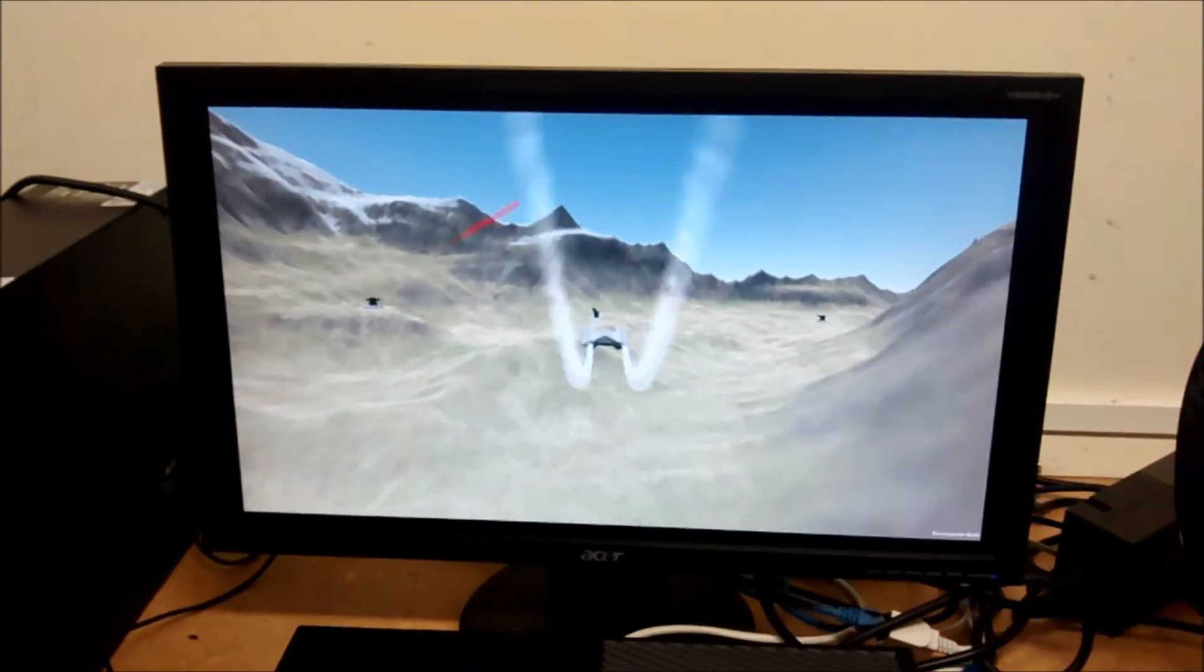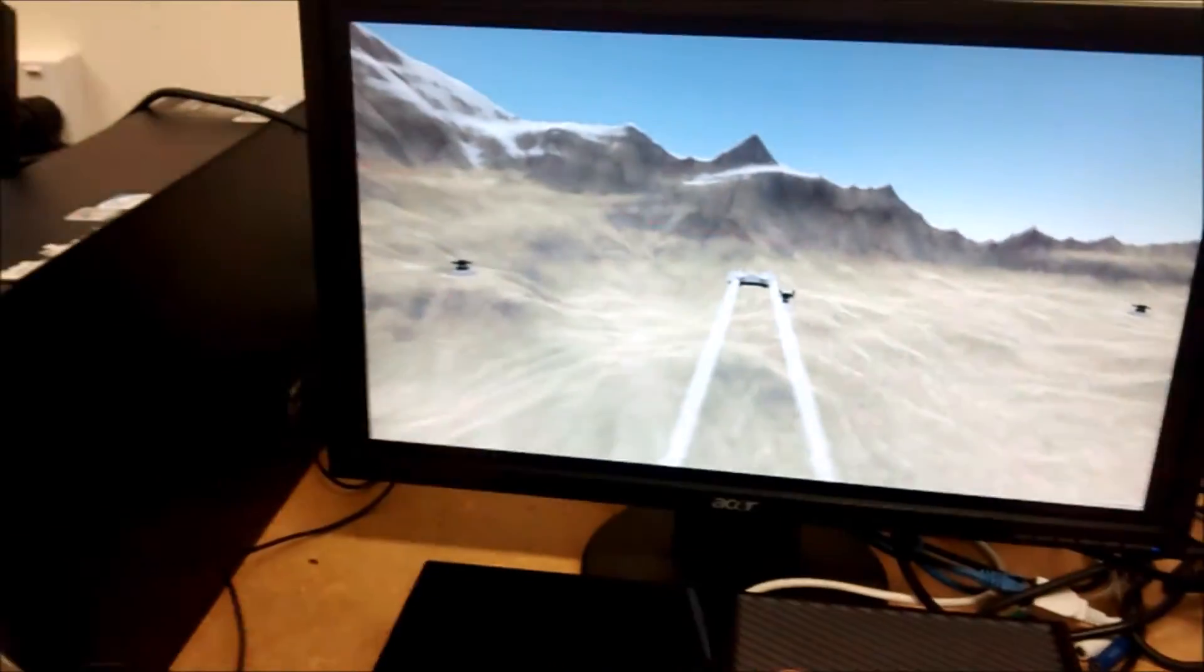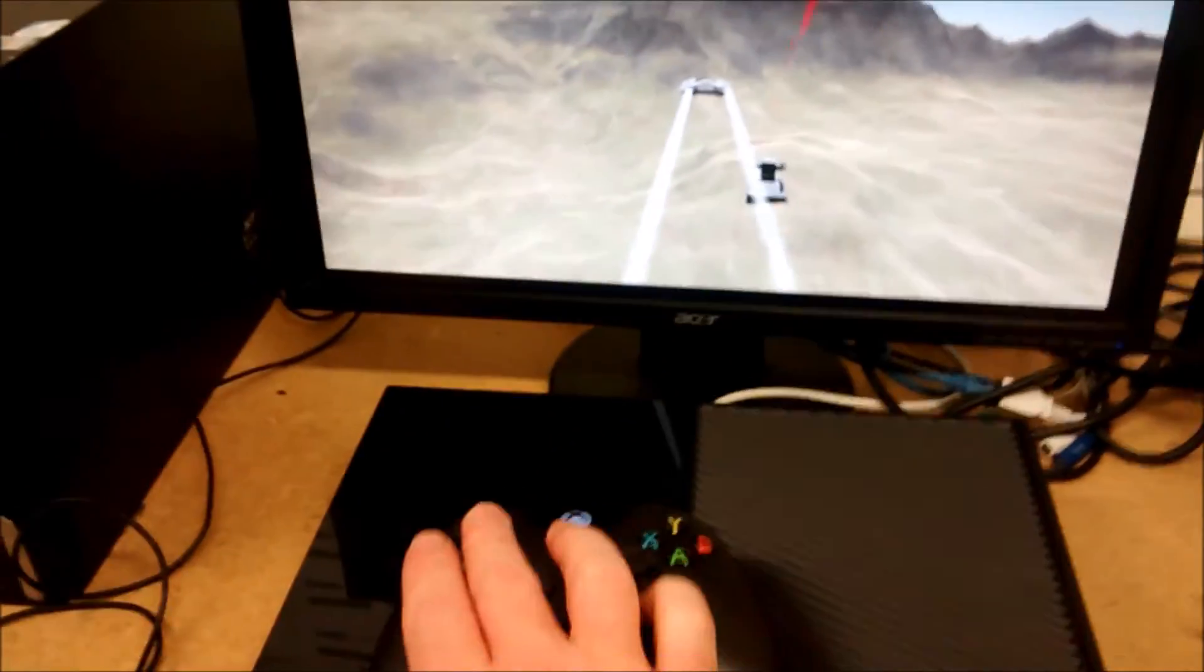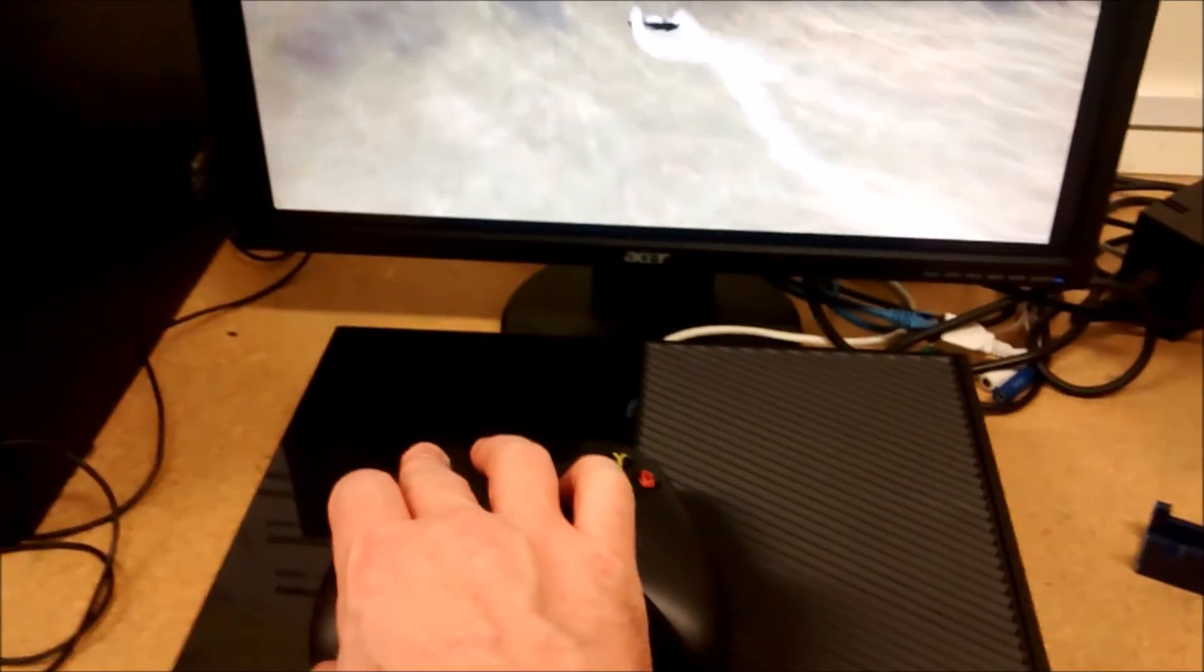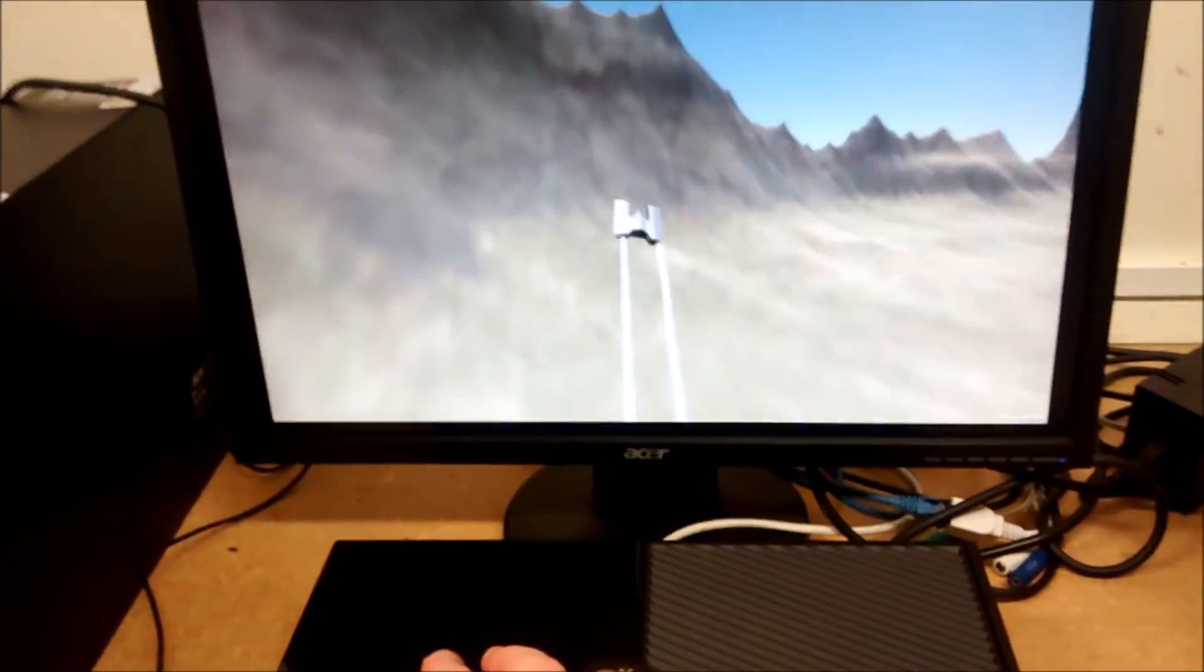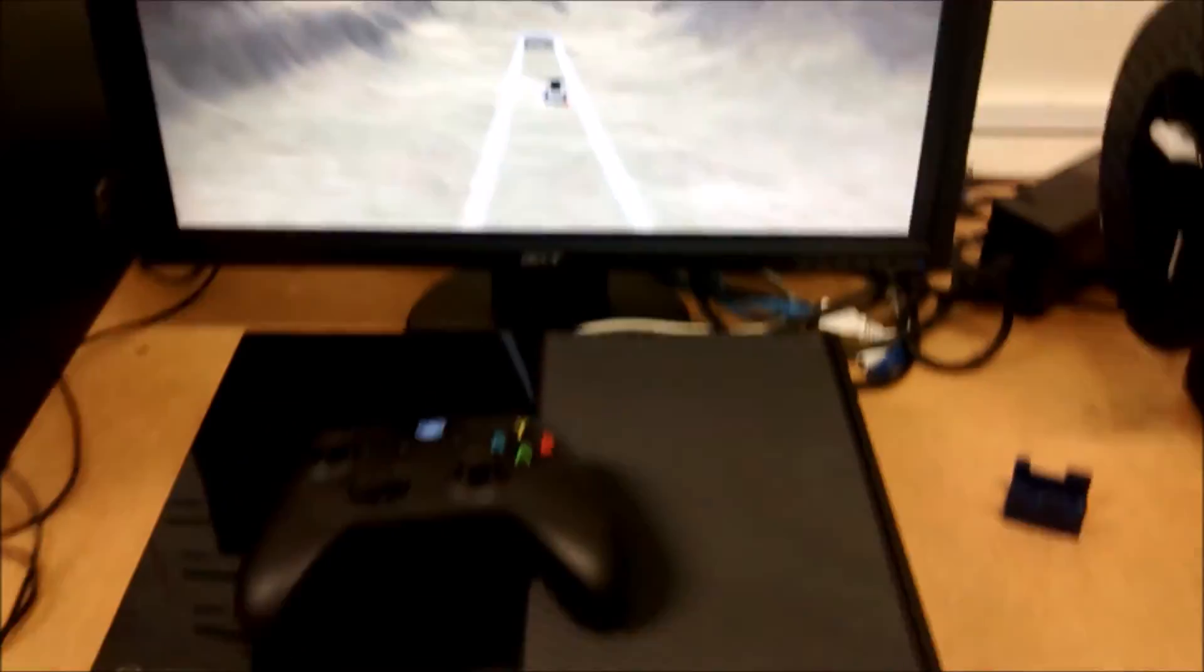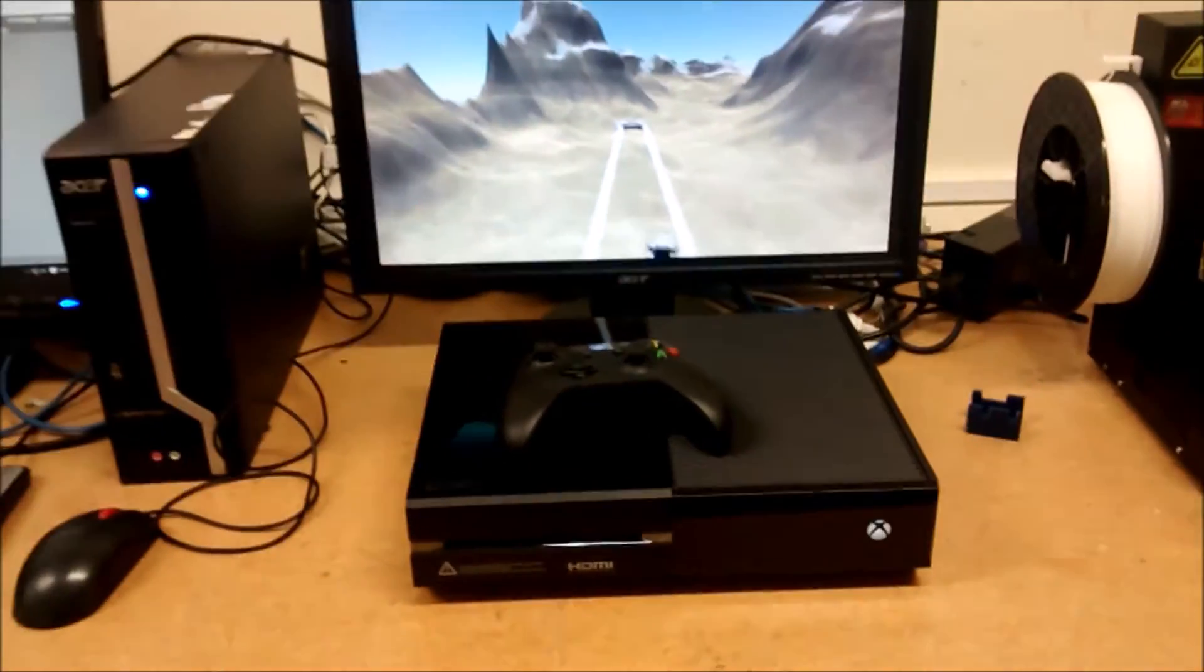So it's exactly the same project. I'm actually using the Xbox controller because I've set up the horizontal and vertical axis to use the Xbox controller as well. So it's exactly the same thing but running on Xbox One.